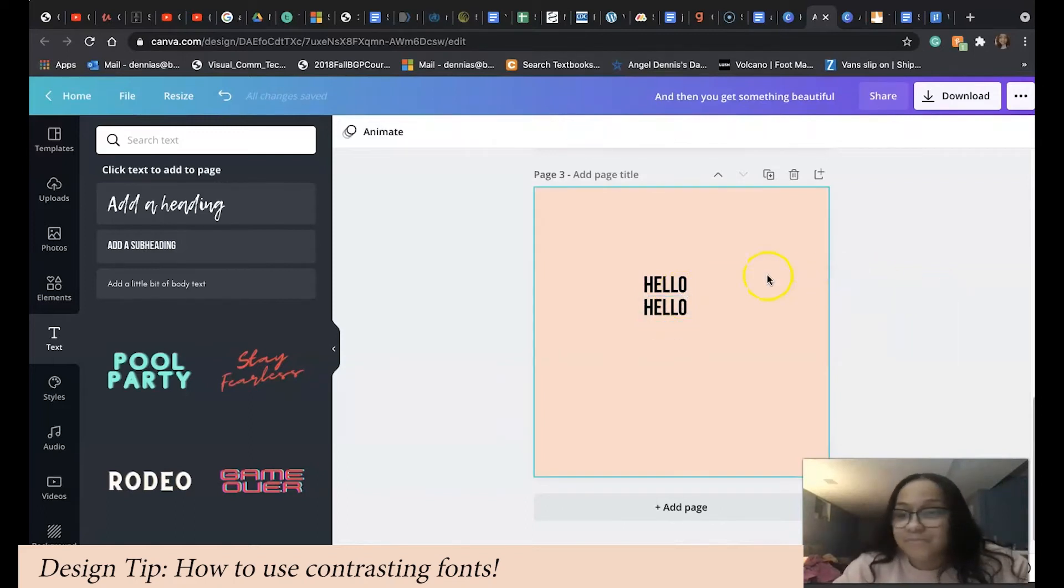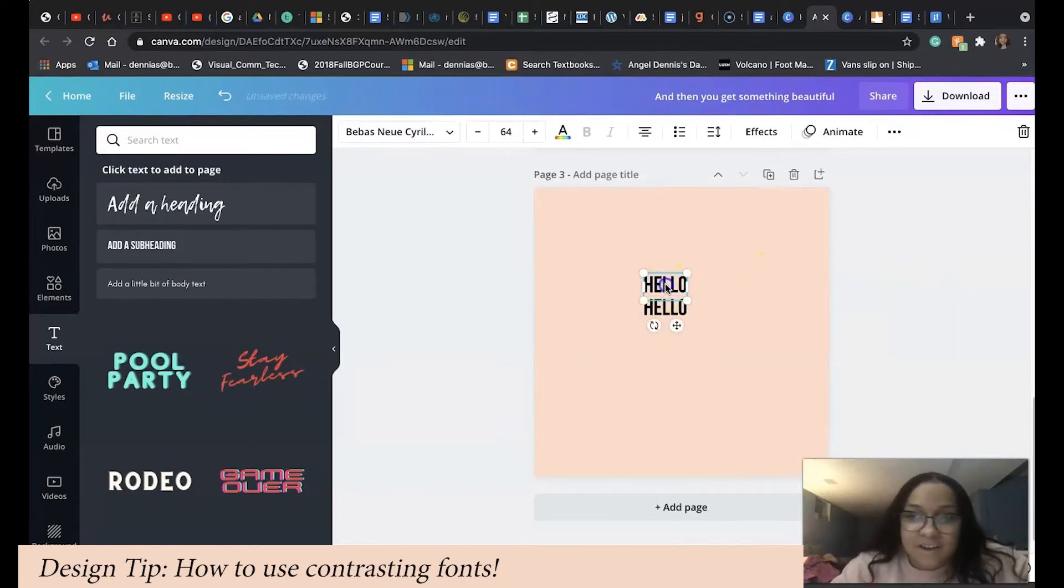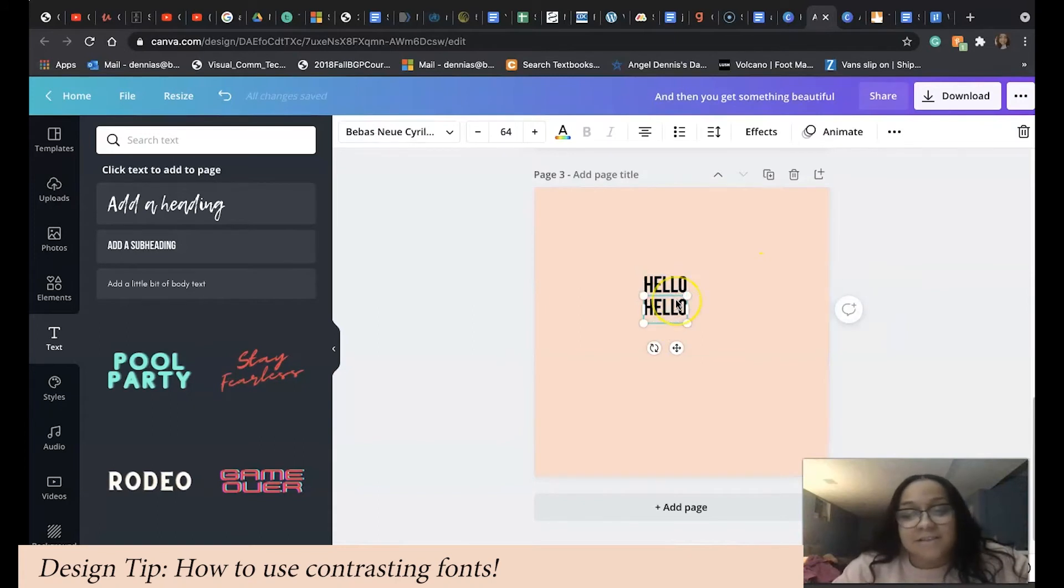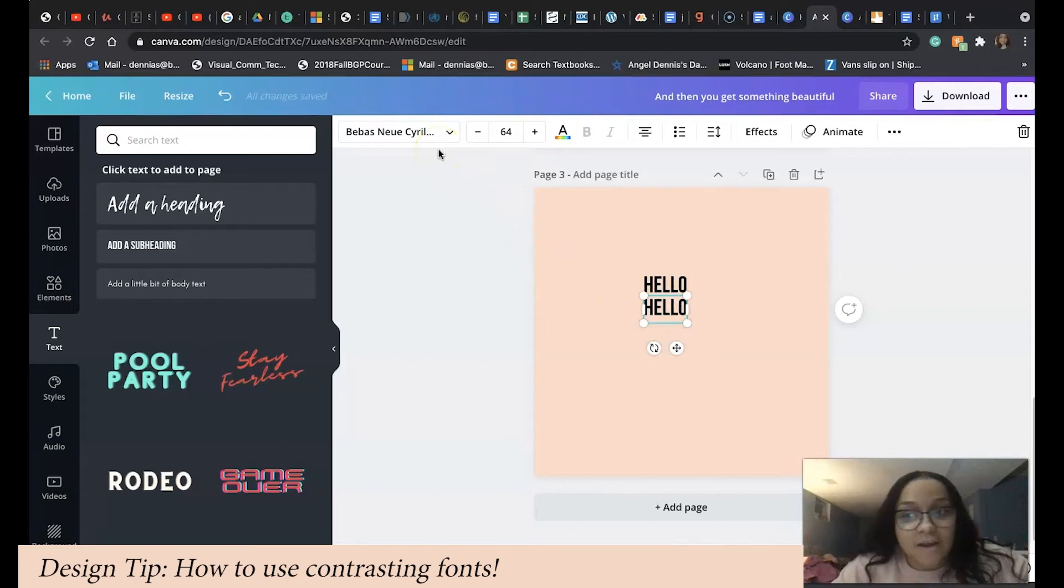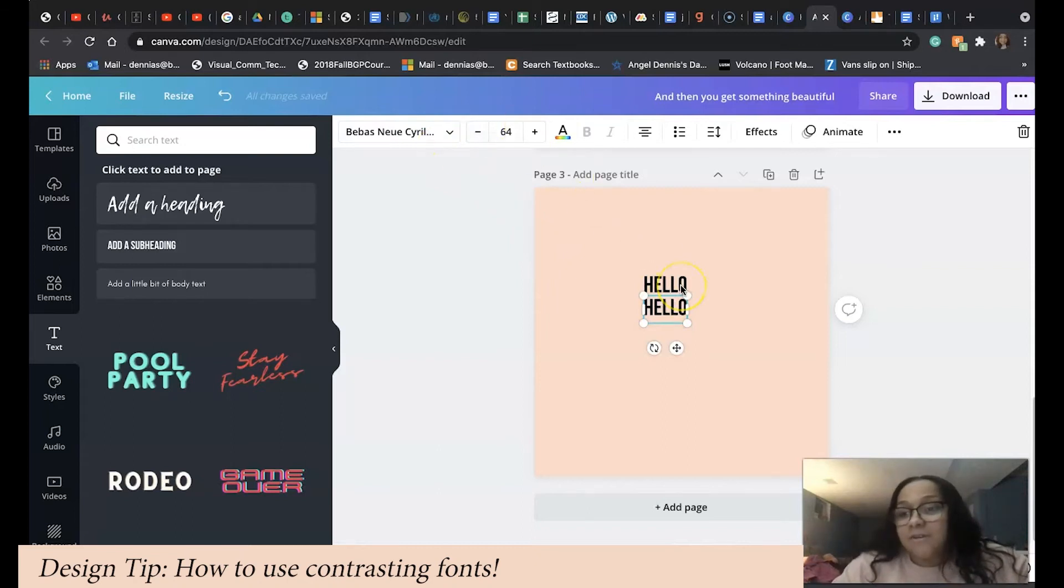I'm going to take the second text and we're going to change the font. We're going to do the opposite. The first line is a very straight, narrow type of font. It's very straight-lined.